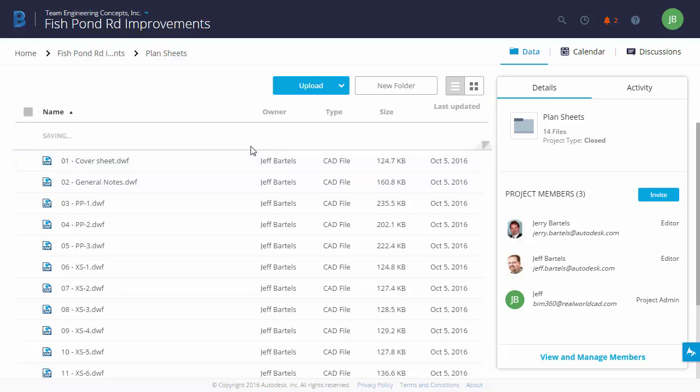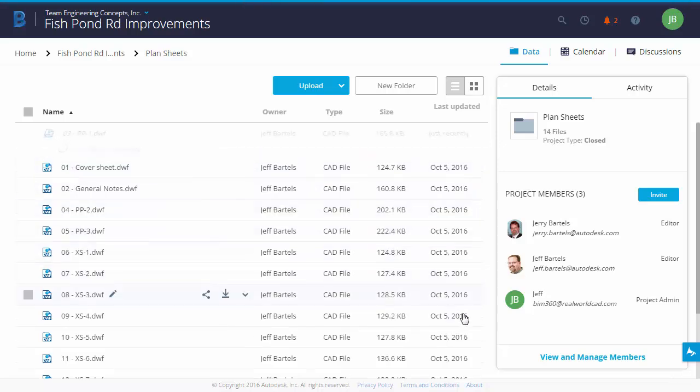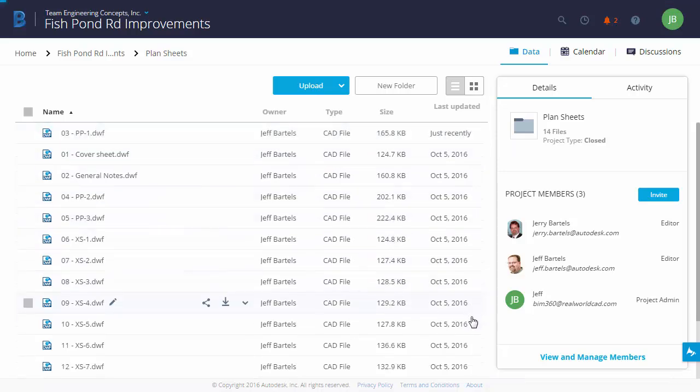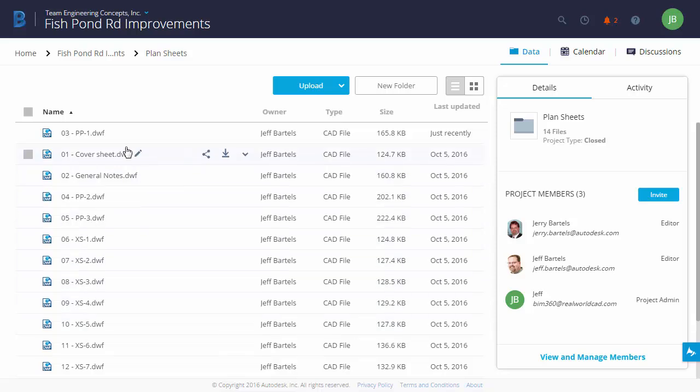Right here, we can see that new file is being processed. When the processing is finished, I am going to select the file to open it in the viewer.